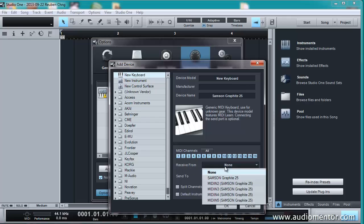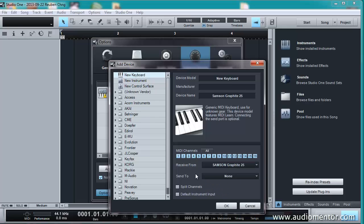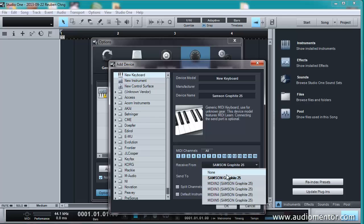I'm going to receive it from Samson Graphite 25 because that's what is connected to my computer right now. Depending on what you have connected to your computer, depending on the MIDI controller that you have, M-Audio, Samson, or whichever MIDI controller you have, you might see it here. If not, turn it on and restart your software.